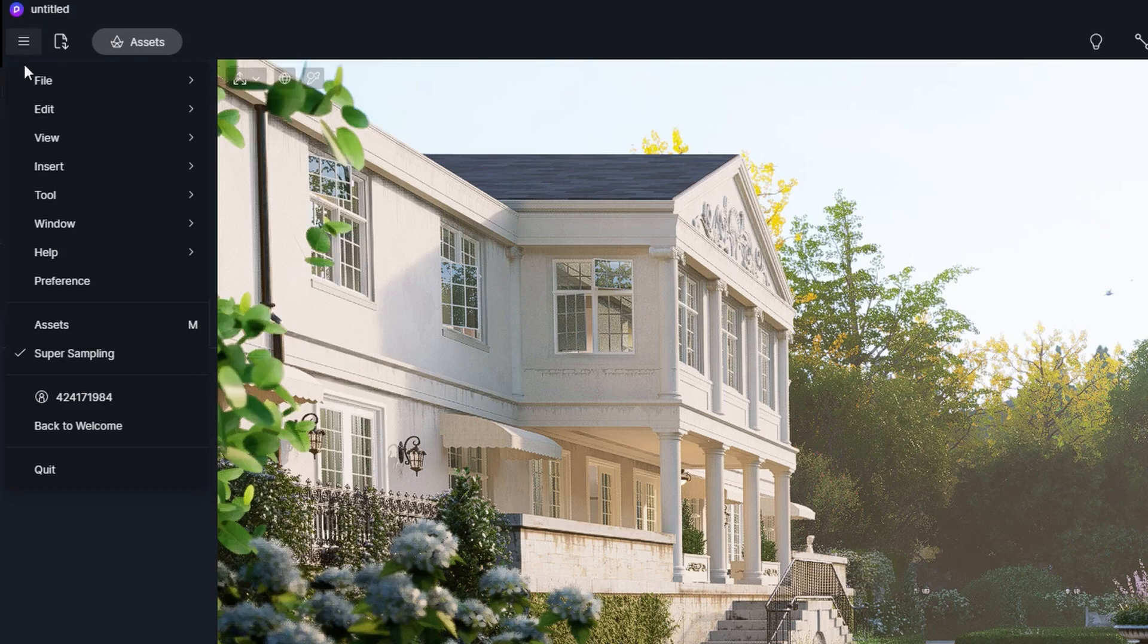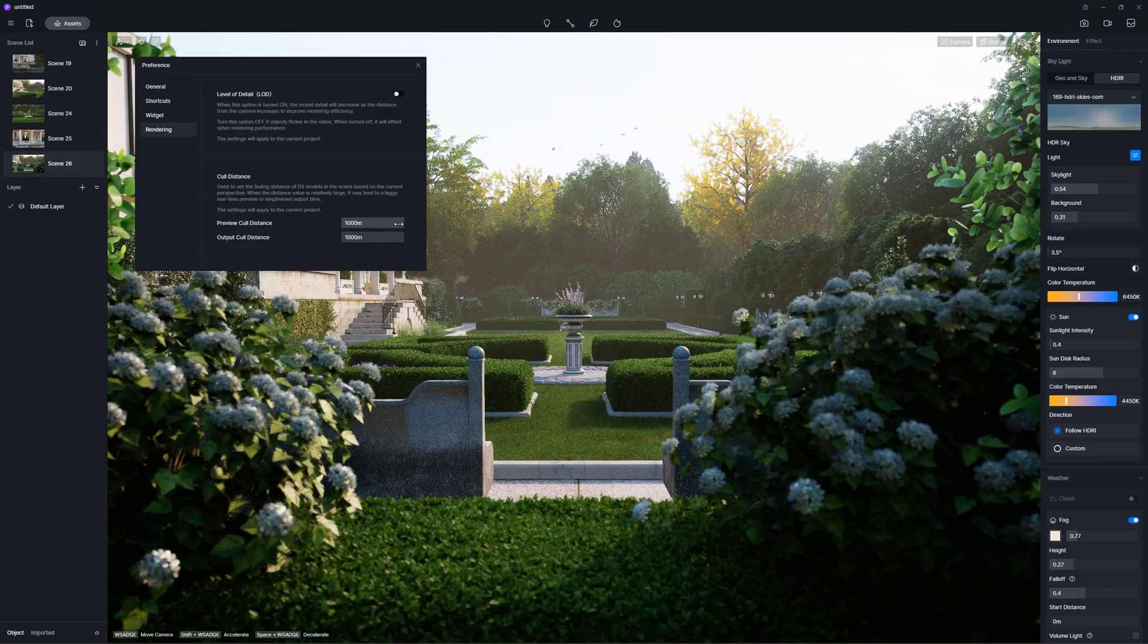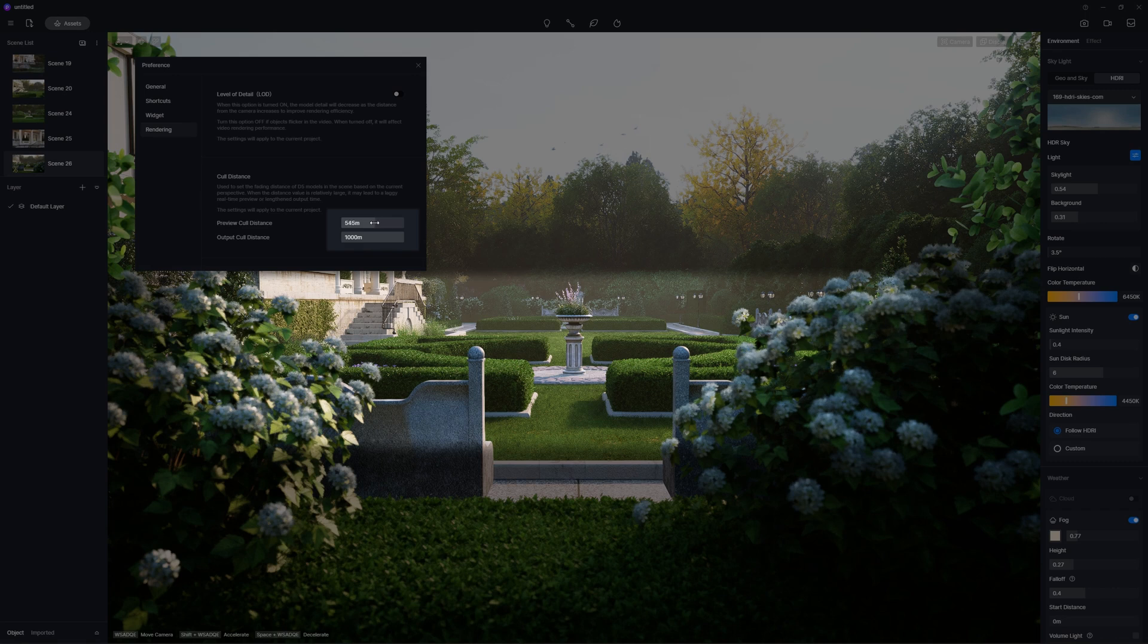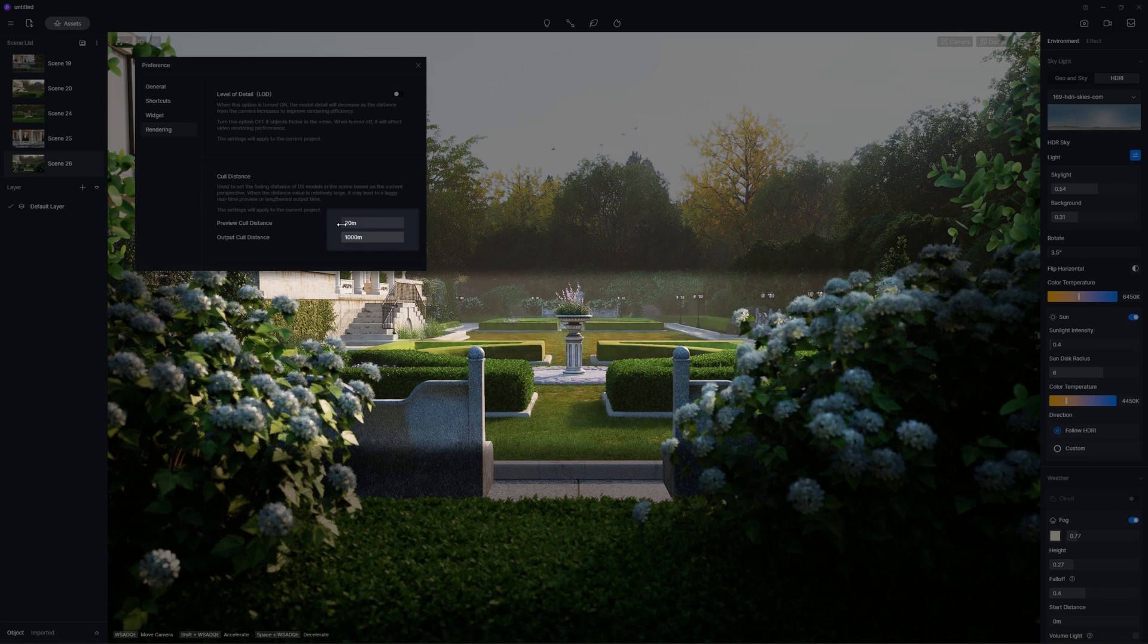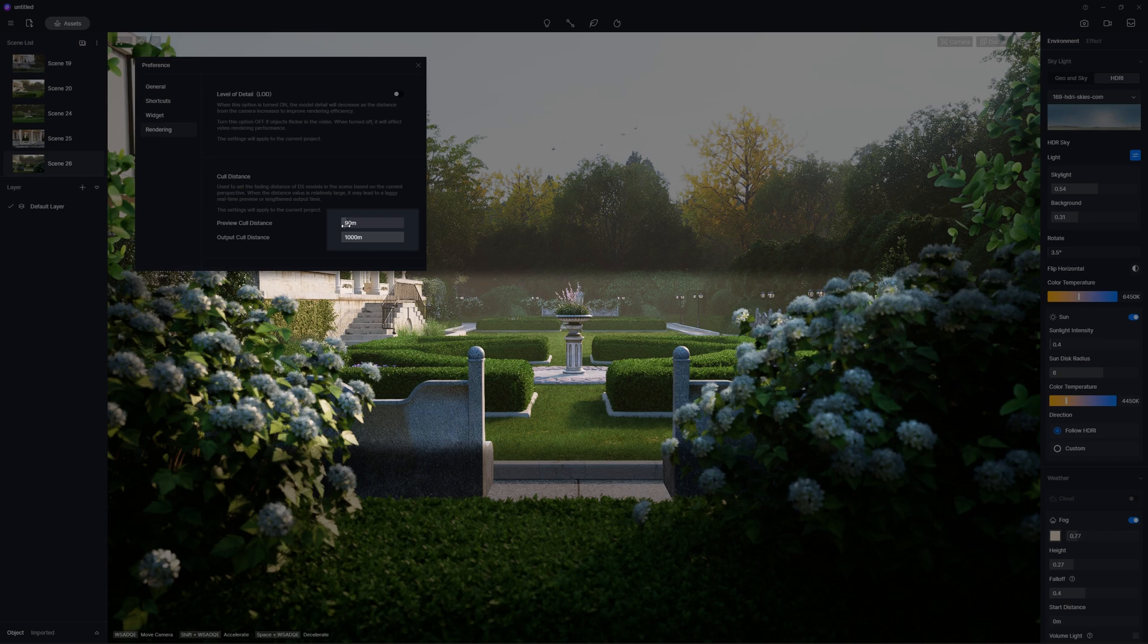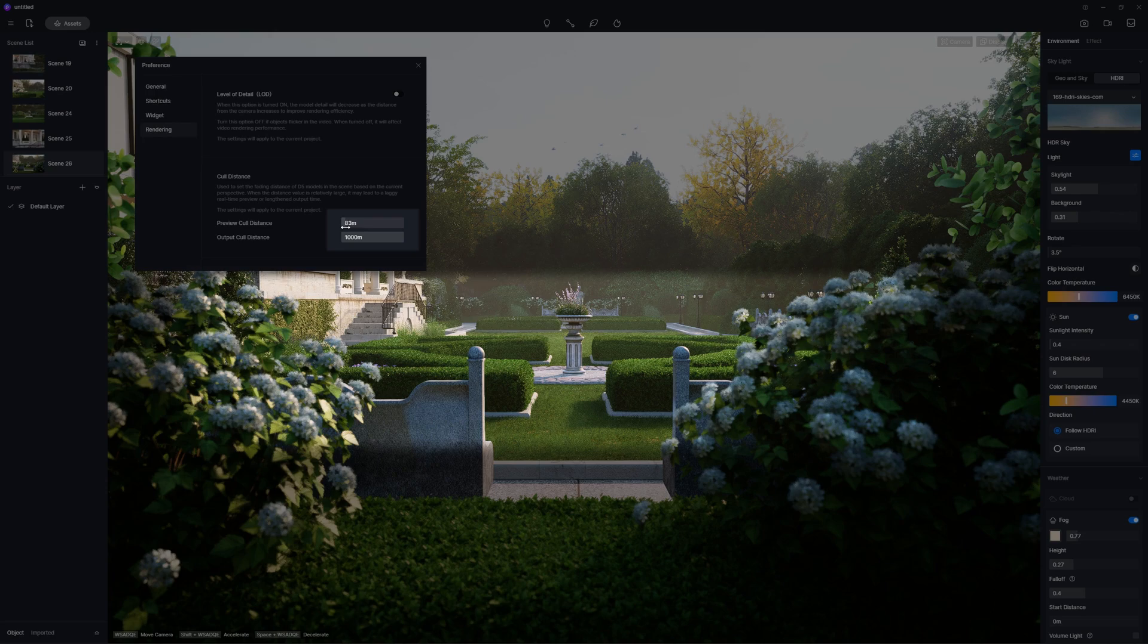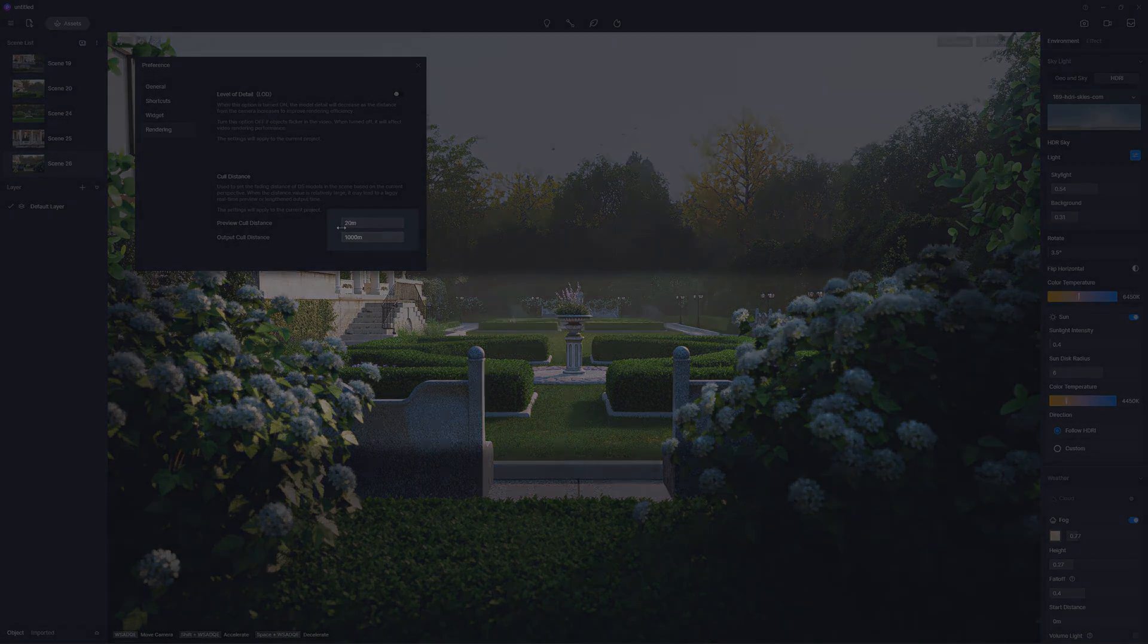Cull distance is added in preference rendering. When you specify a cull distance value for preview and output respectively, the smaller models, mainly grass and other plants, beyond that distance will not be rendered in preview or final work as you chose. This will boost rendering efficiency.